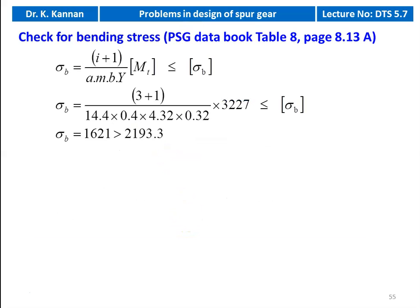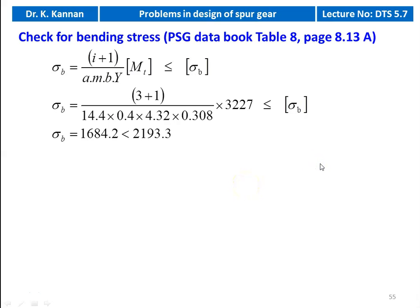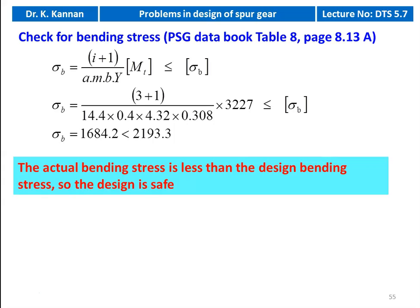Then we check for the bending stress — the equation is on table number 8. Bending stress sigma_b equals (i+1) divided by a × m × b × form factor × design torque. Substituting numerical values: (3+1) divided by 14.4 × 0.4 × 4.32 × 0.308 × 3227, calculating to 1684.2, which is less than the design bending stress 2193.3. So the actual bending stress is less than the design bending stress — the design is safe.